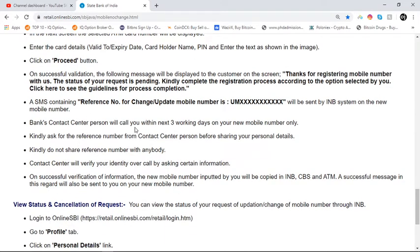A bank contact center person will call you within the next 3 working days on your new mobile number only. Please ask for the reference number from the contact center person before sharing your personal details. Do not share your reference number with anybody.